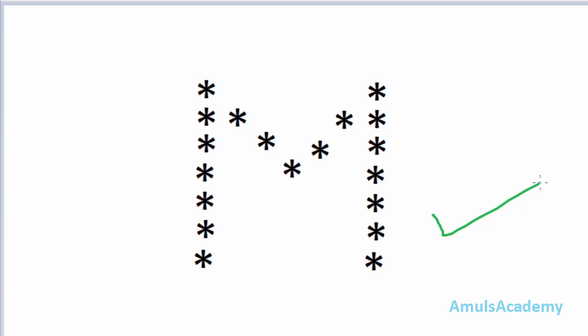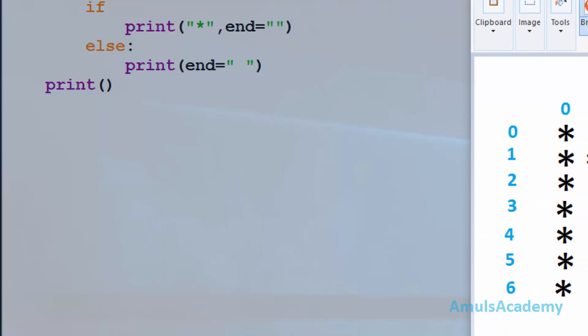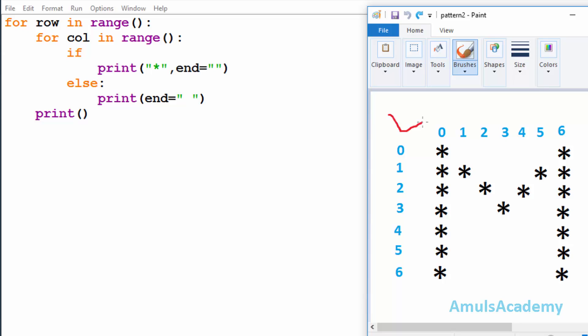This code is also similar to the previous pattern programs. Here is our output and we can see stars in different rows and columns. To print stars in different rows and columns we are using two for loops — one is to print stars in the row and another one is to print stars in the column. We can see seven rows and seven columns in our output.